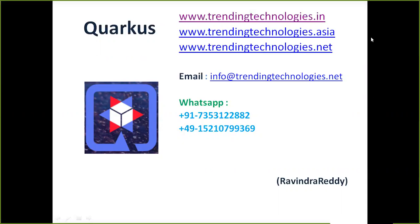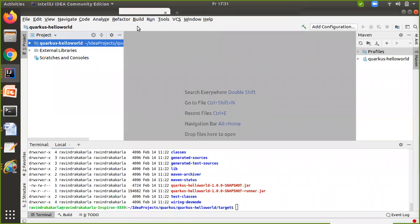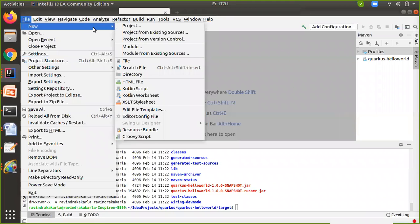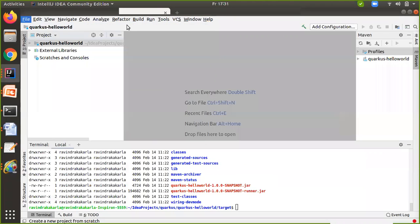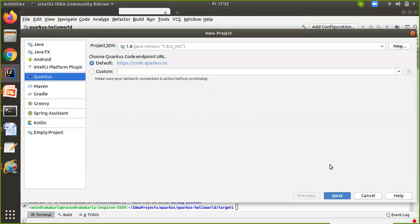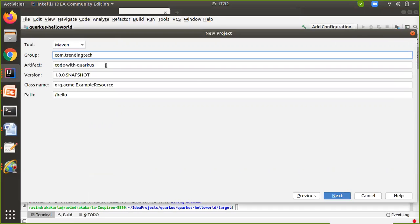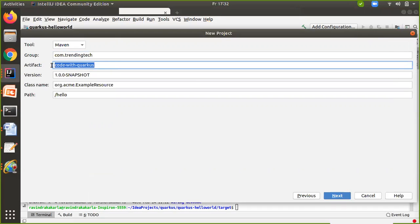Let me show you that — it's very simple. There are different ways we can load the properties, so let me show you directly with a practical example. I'm going to create a new application to load the properties with Quarkus. So I'm going to create a new project. We need to choose the project type as Quarkus and just give the group. I'm going to give the artifact — that's the generated artifact, which may be jar or war — as 'quarkus-properties-loader'.